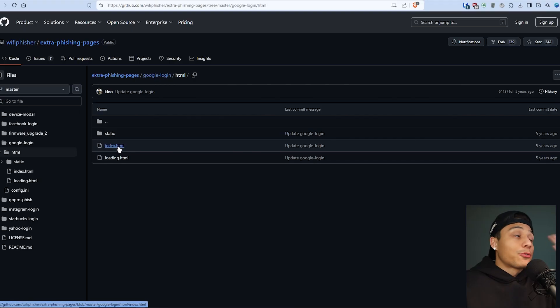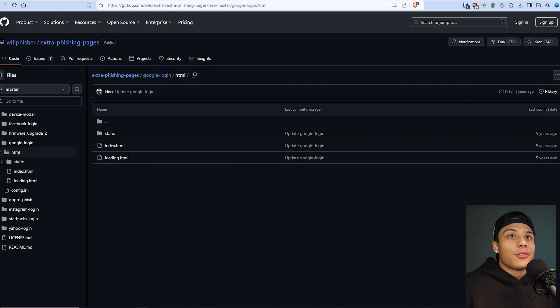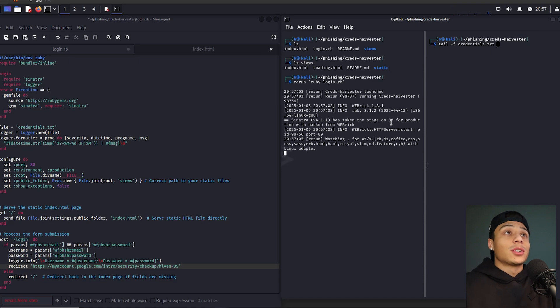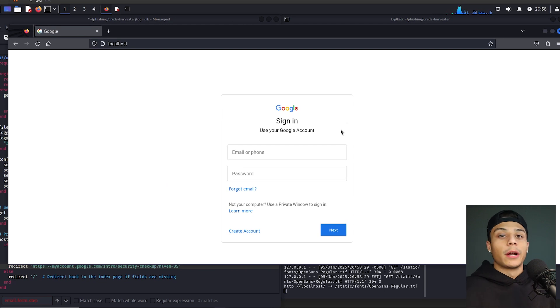I could make a custom site or go out and clone a new website like clone banks or governments — don't do that. We're going to steal a Google account so we need the HTML. I pulled another free resource from GitHub: extra phishing pages from Wi-Fi Phisher. Once everything is set up, I start my server — you can see Cred Harvester has been launched and if I go to my local machine's port 80, boom, there's the sign-in page. It looks pretty good.